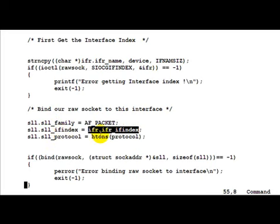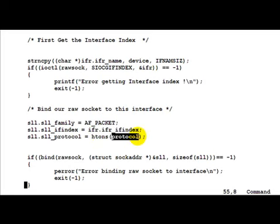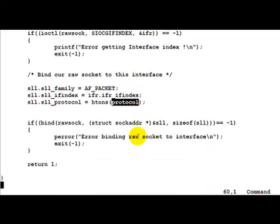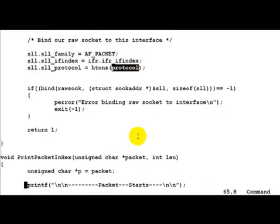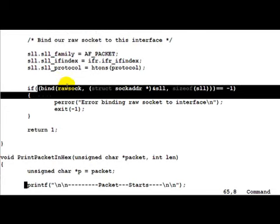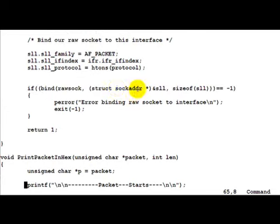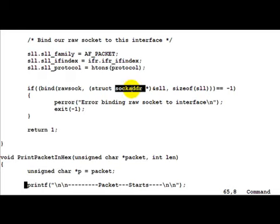And finally the protocol which we want to sniff or send packets for. That would be ETH_P_IP which is coming in as input. Then we call bind for that raw socket and the sockaddr_ll structure cast as a sockaddr structure.